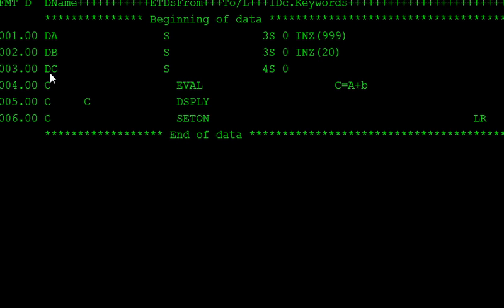Only in the declaration specification, D spec, we are declaring the variables and initialize those variables to values. In the calculation specification, we are doing the calculation on those variables. In this, we are adding two numbers and assigning those values to the variable. One function, display function, is used to display that variable contains value. The last step is every RPGLE program, the last step is set on LR, the last record indicator.